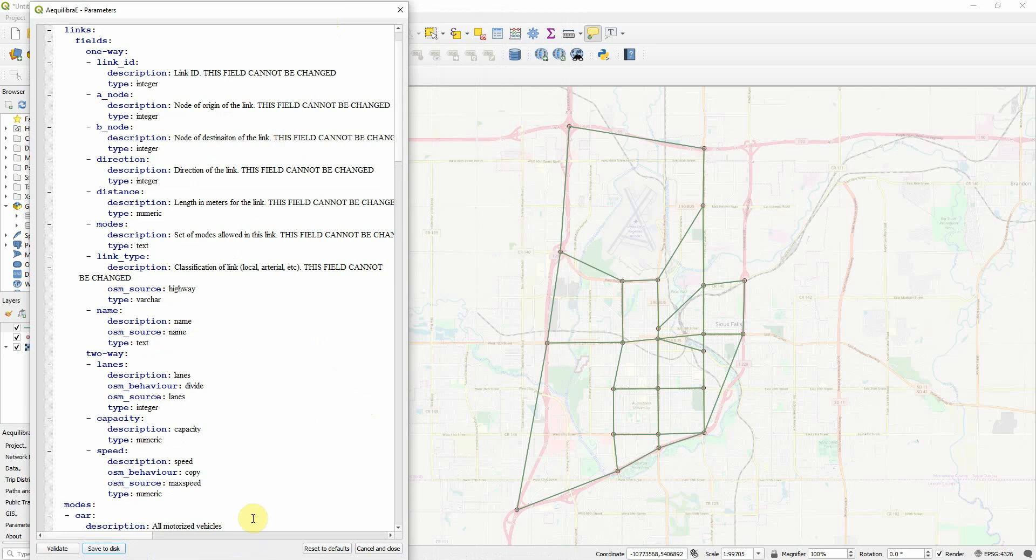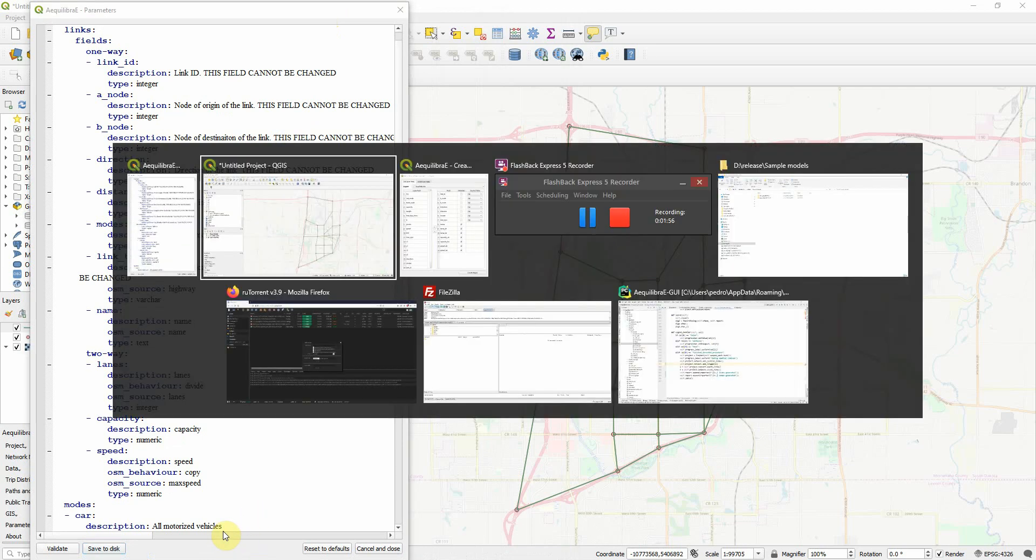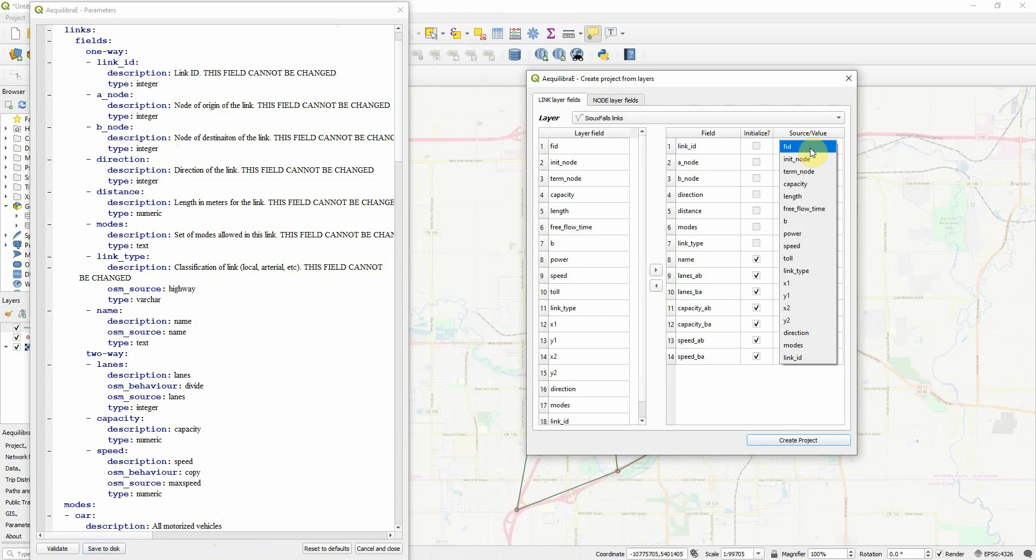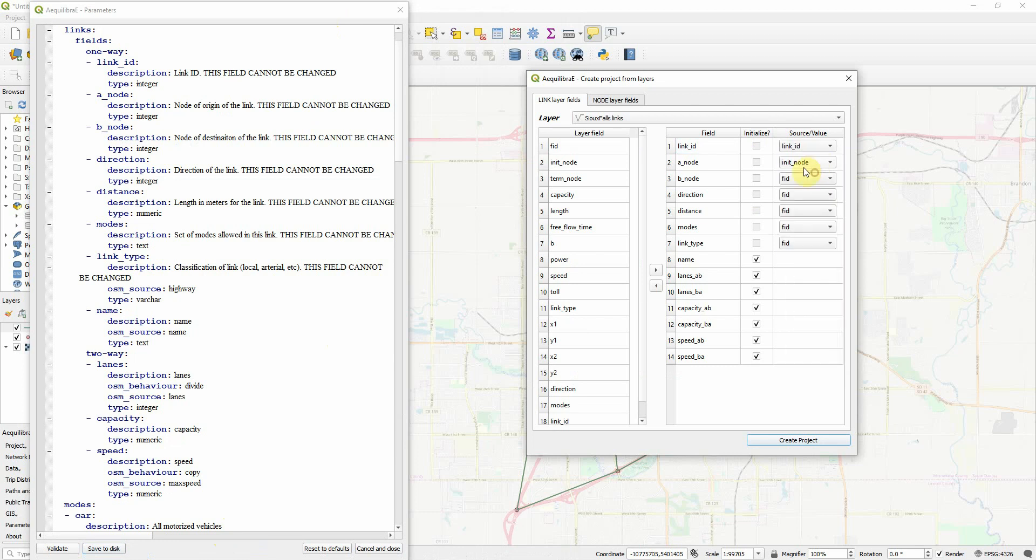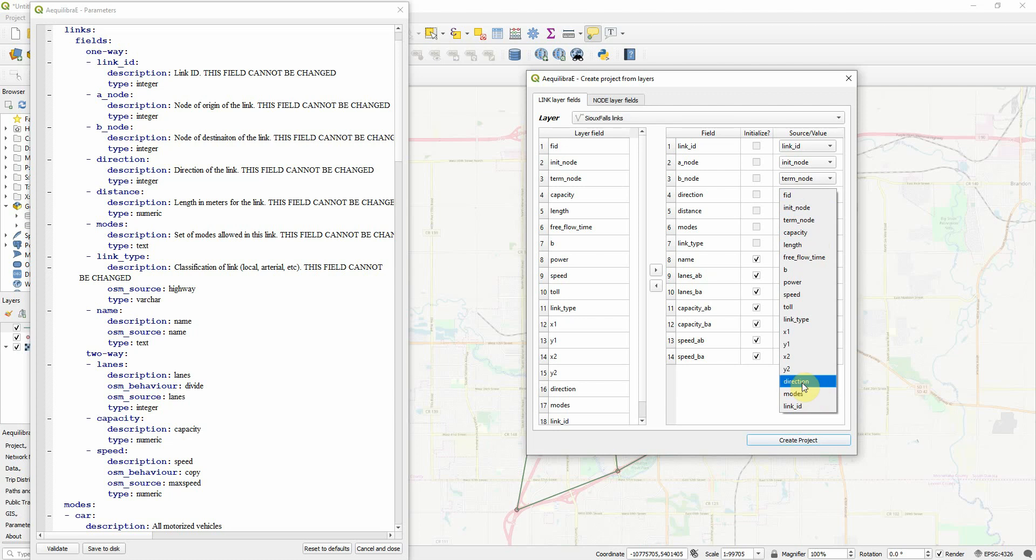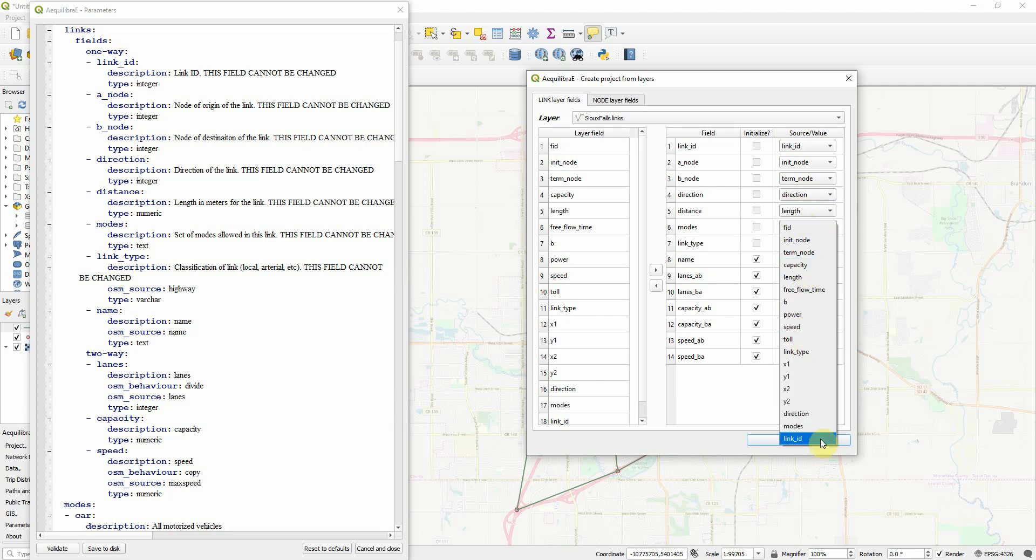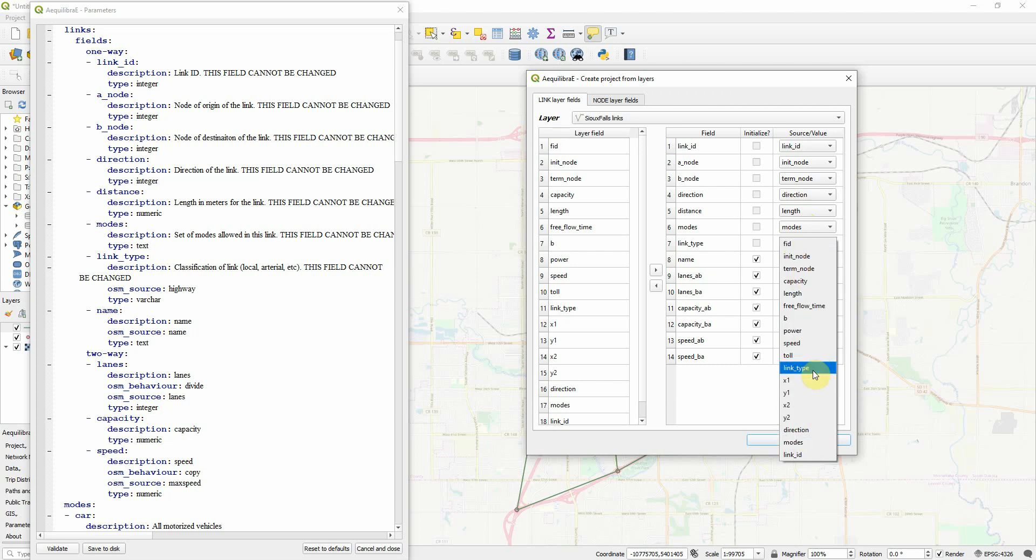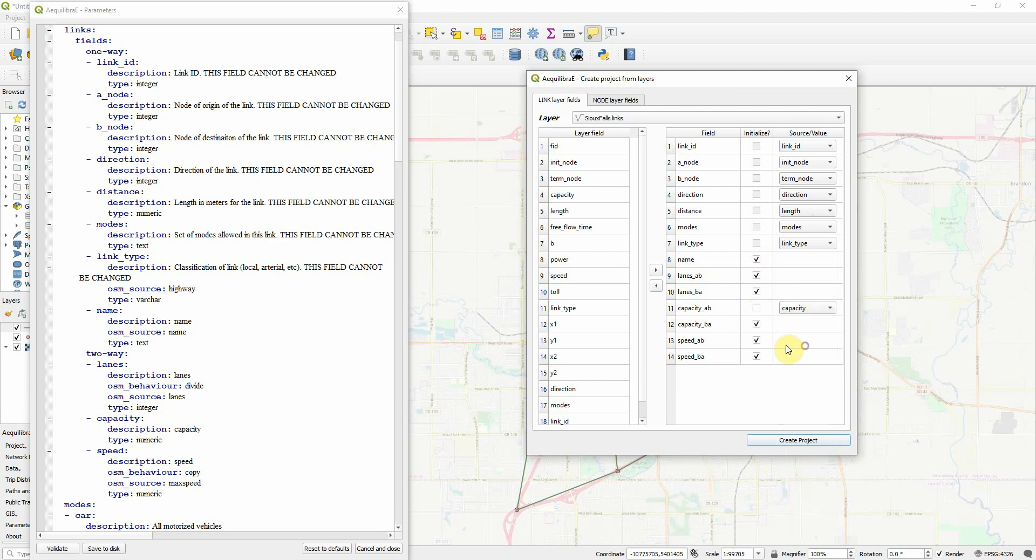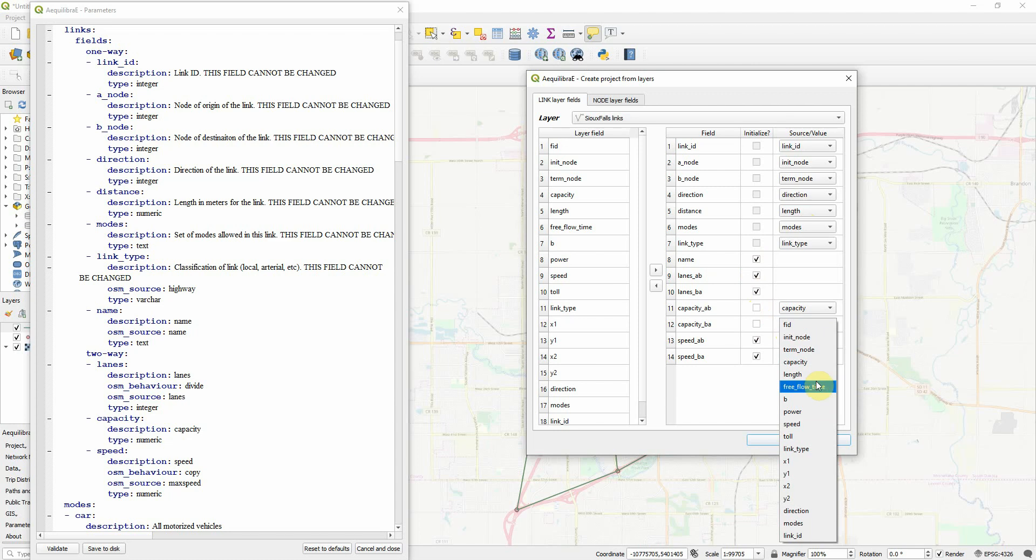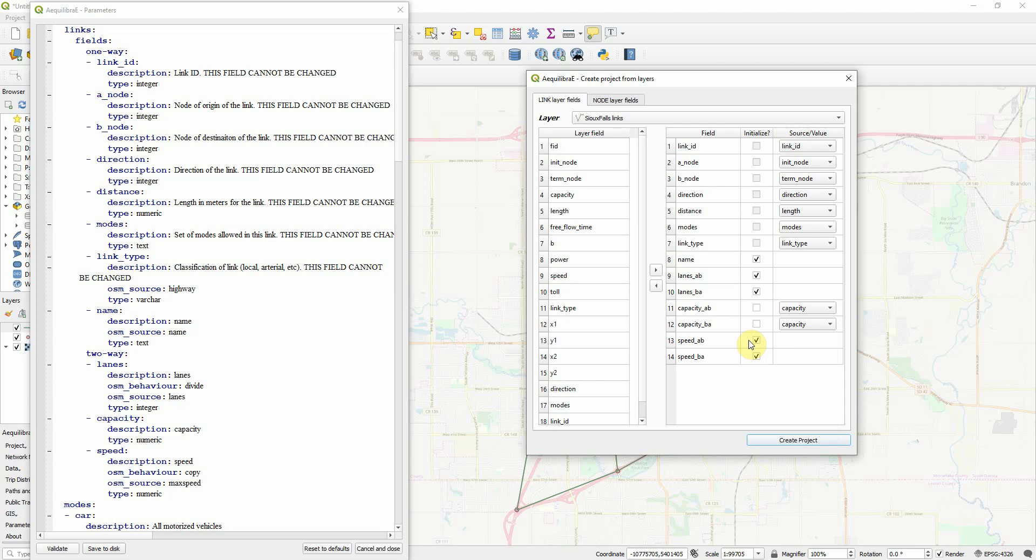So basically, just associate what is what. Link ID, init node, terminus node, direction, distance mode, link type. Name we don't have, lane capacity I have. It's capacity. This network is a direction network. But let's put capacity for A, B, and B, A.